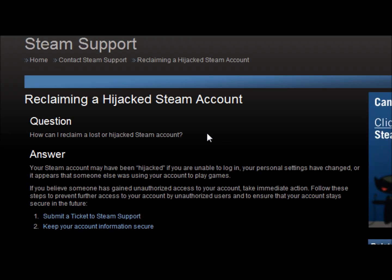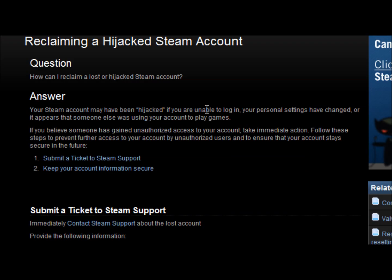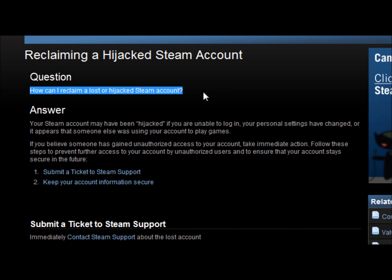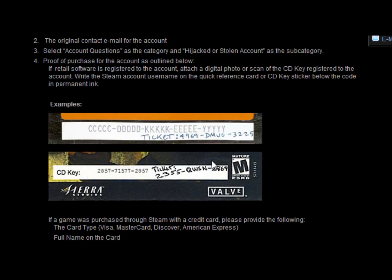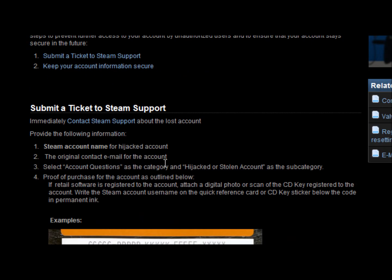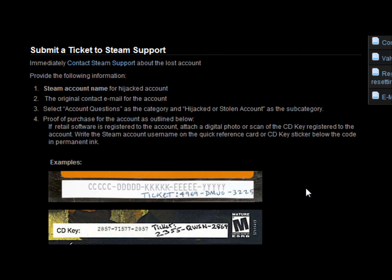On this page, the question is how can I reclaim a lost or hijacked account. You will create a Steam support ticket and basically what you want to do is type in the Steam account name of the account, the original contact email for the account, select the category as hijacked or stolen account. You need to prove that this is your account, because if I find out a Steam name and what email they got, I could just retrieve the account without doing anything. That's like hacking.